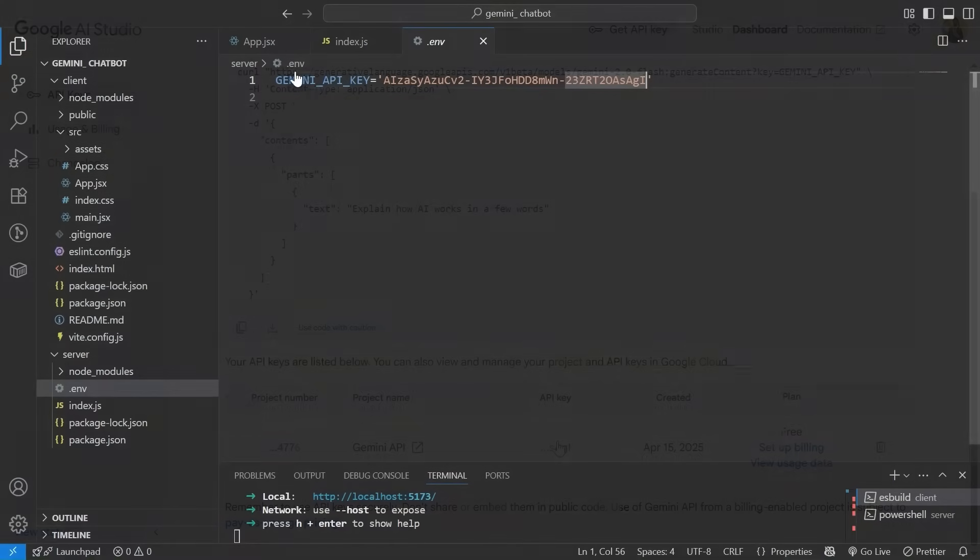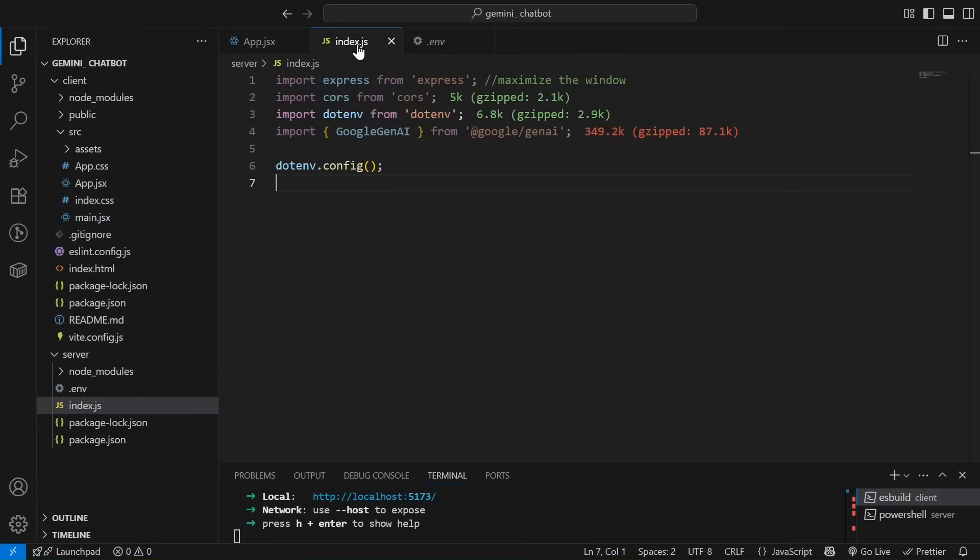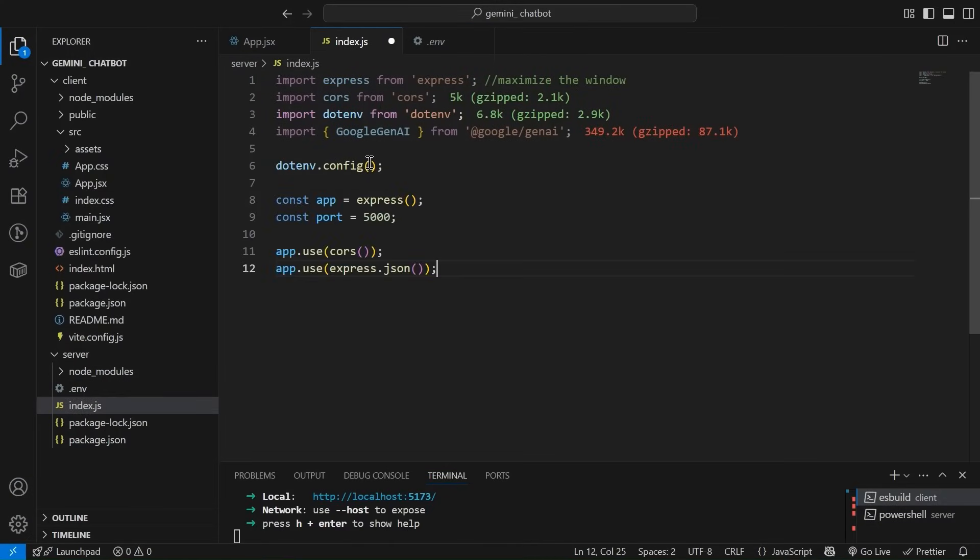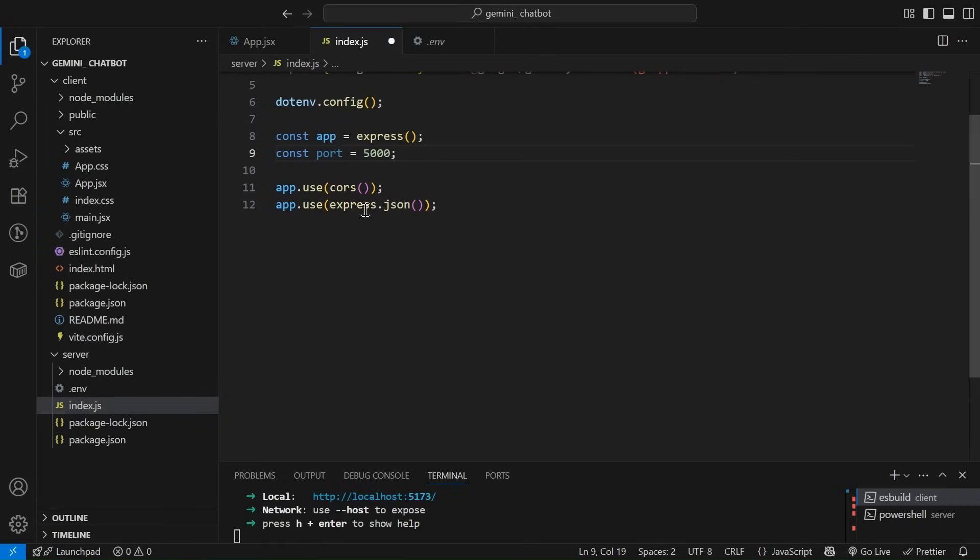Now back to the server. Now the next step that we have to do is initialize the app. So we have simply initialized our express app and the port that I mentioned is 5000. These are the middleware that we have used. It is for to enable the CORS and it is to parse the body.